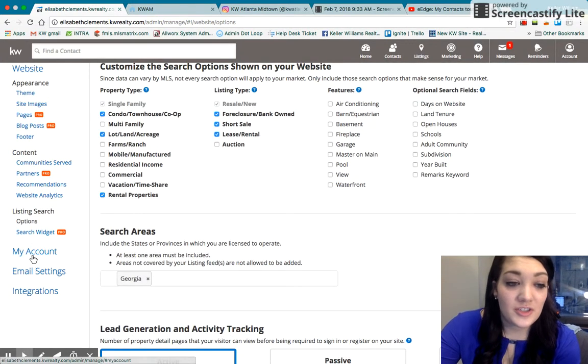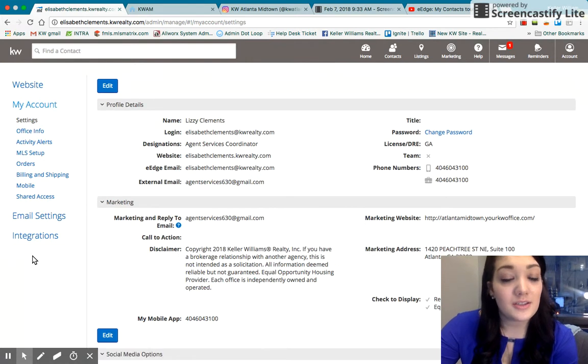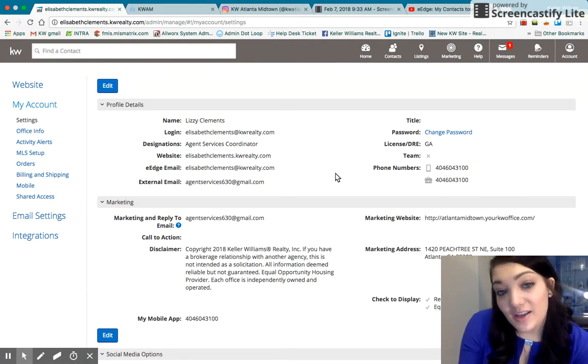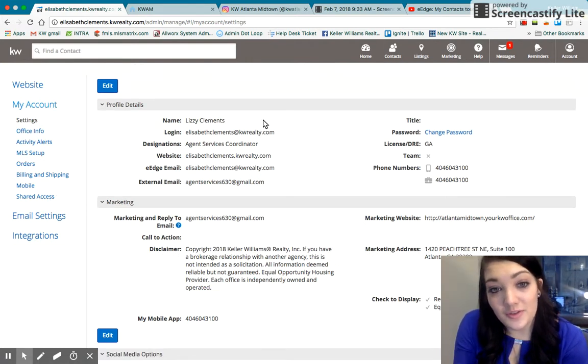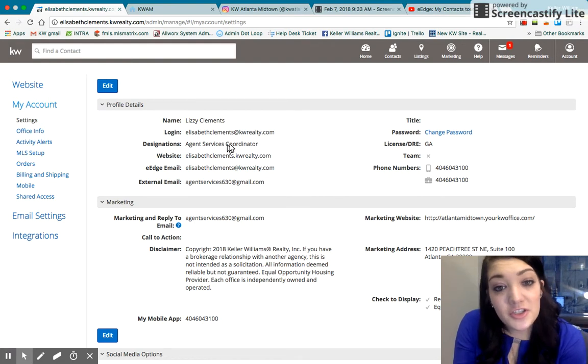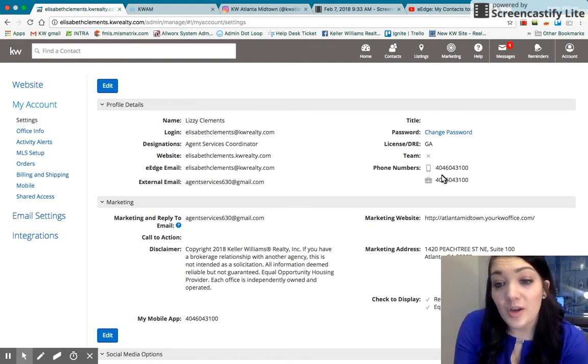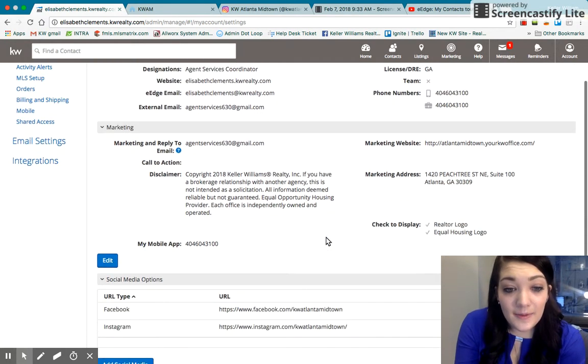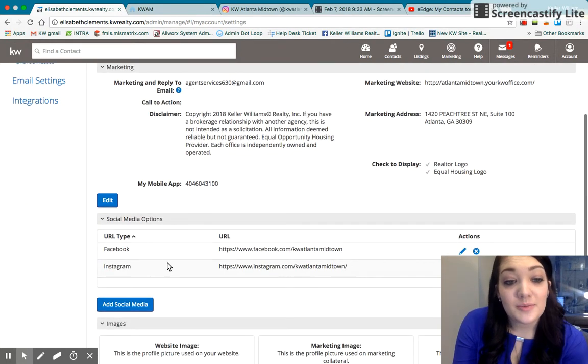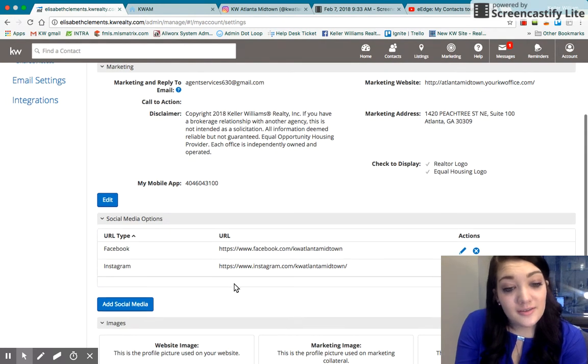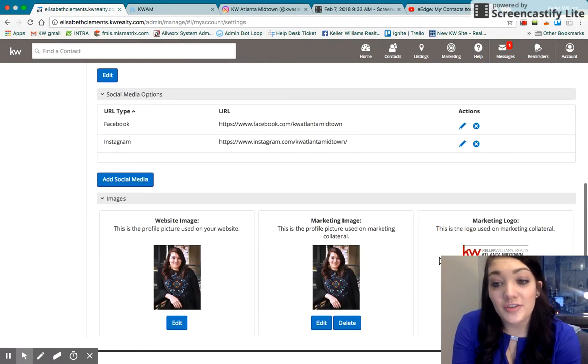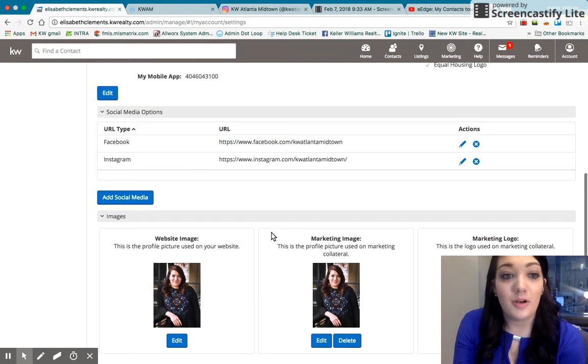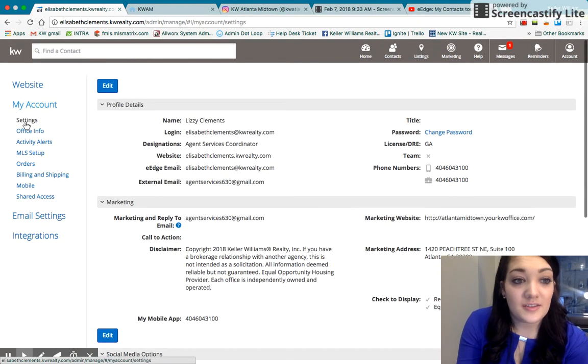Widgets is a pro feature, so we're going to go on down to my account. This is where you would edit the information that you want viewed. So if your designation is realtor, you would put that there. Of course, if you have a phone number update, you put that there. This is where you would add your social media URLs and you can change your photos, headshots as well, all from this kind of settings tab.